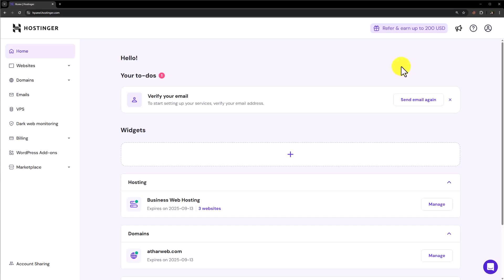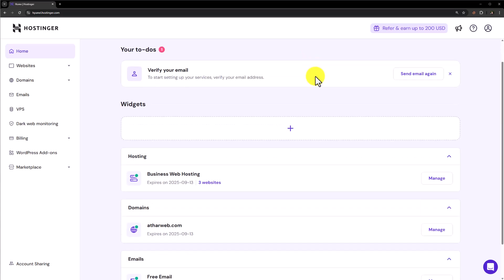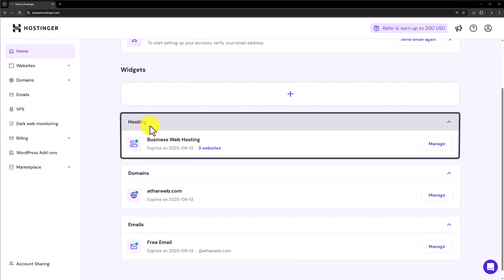So this is our Hostinger hosting and today we are going to add our GoDaddy domain here. To do this, first of all, we need to login to our Hostinger Hpanel and here we will see a hosting section. Click on manage next to your web hosting.